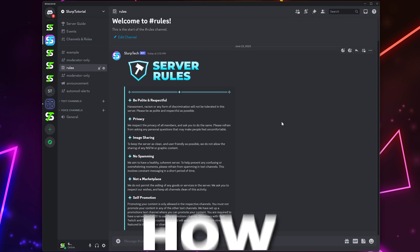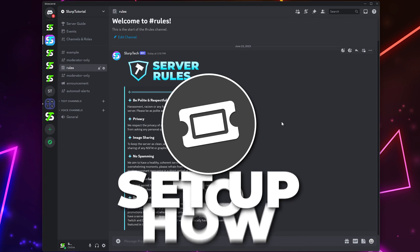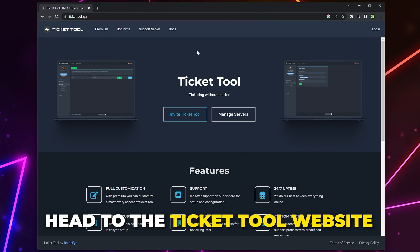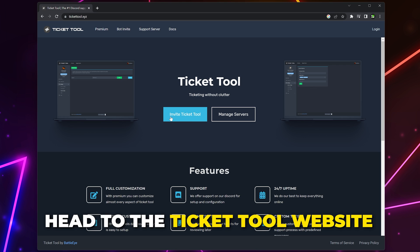In this video, I'll be showing you how to set up TicketToolbot in your Discord server. Start by heading to the TicketTool website. I'll include a link in the description.